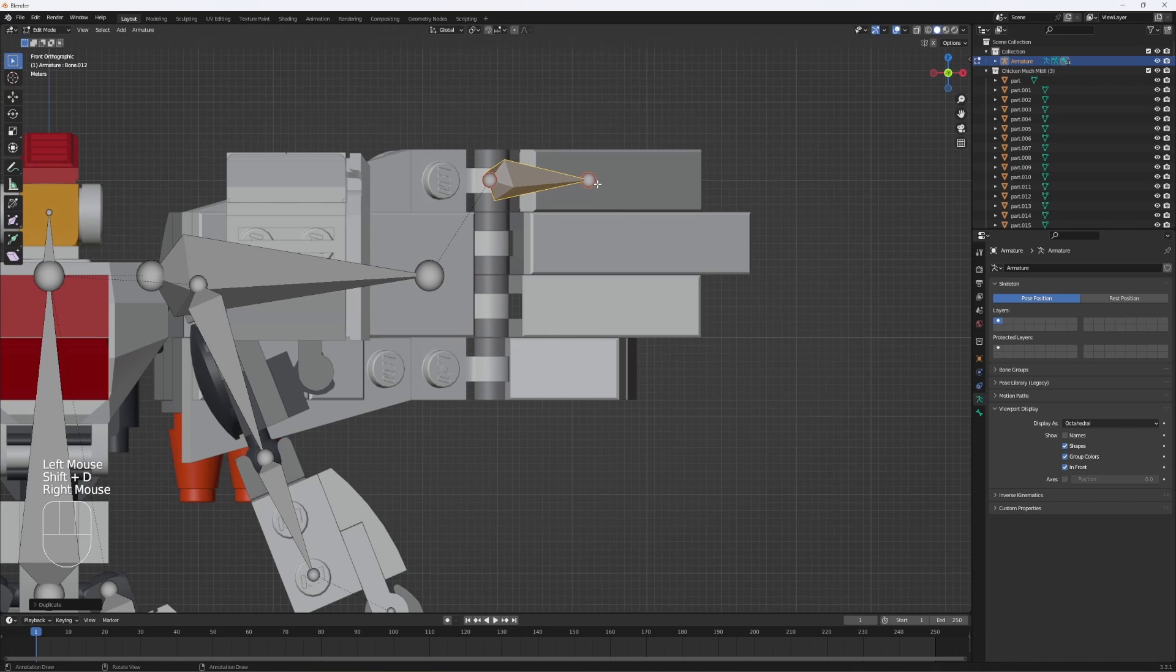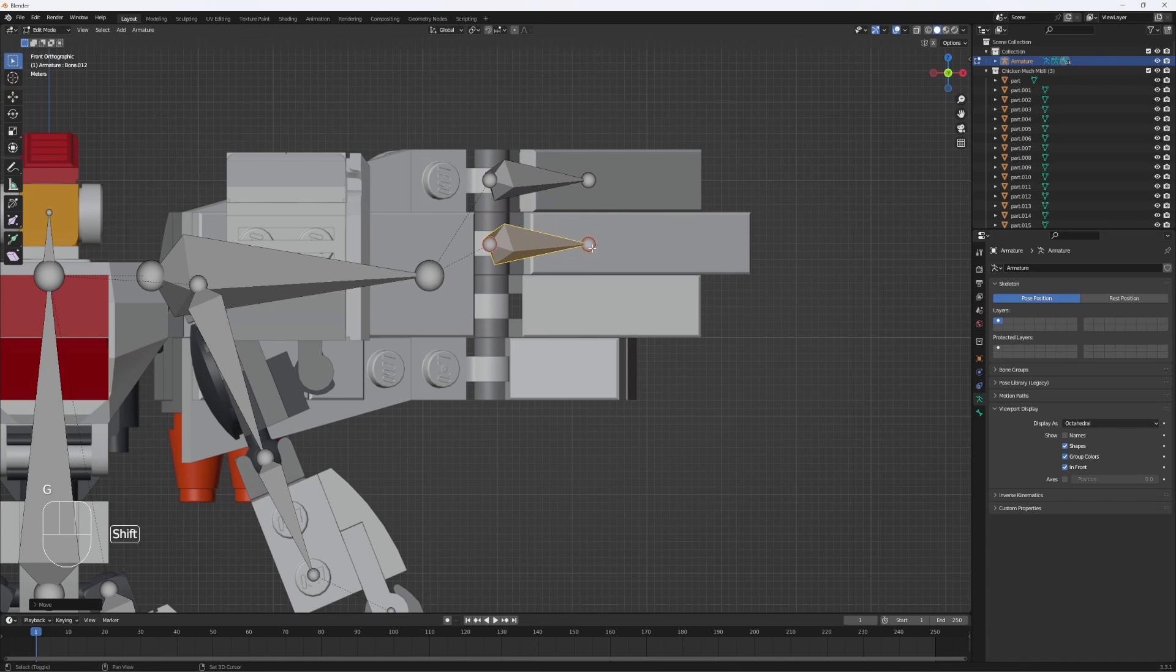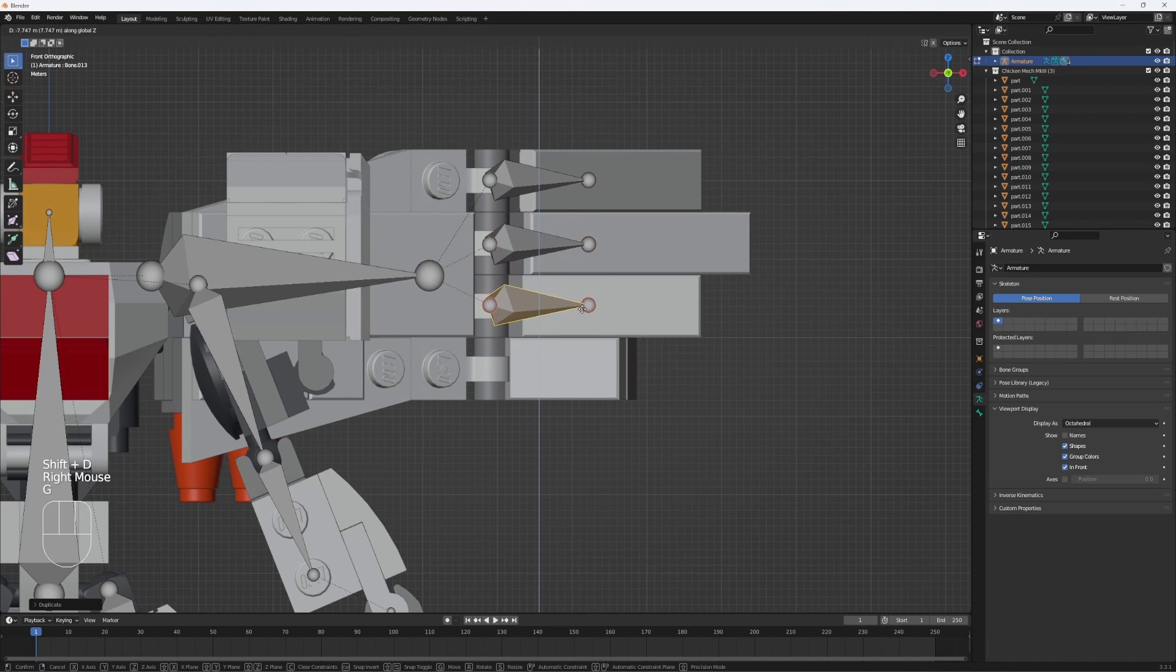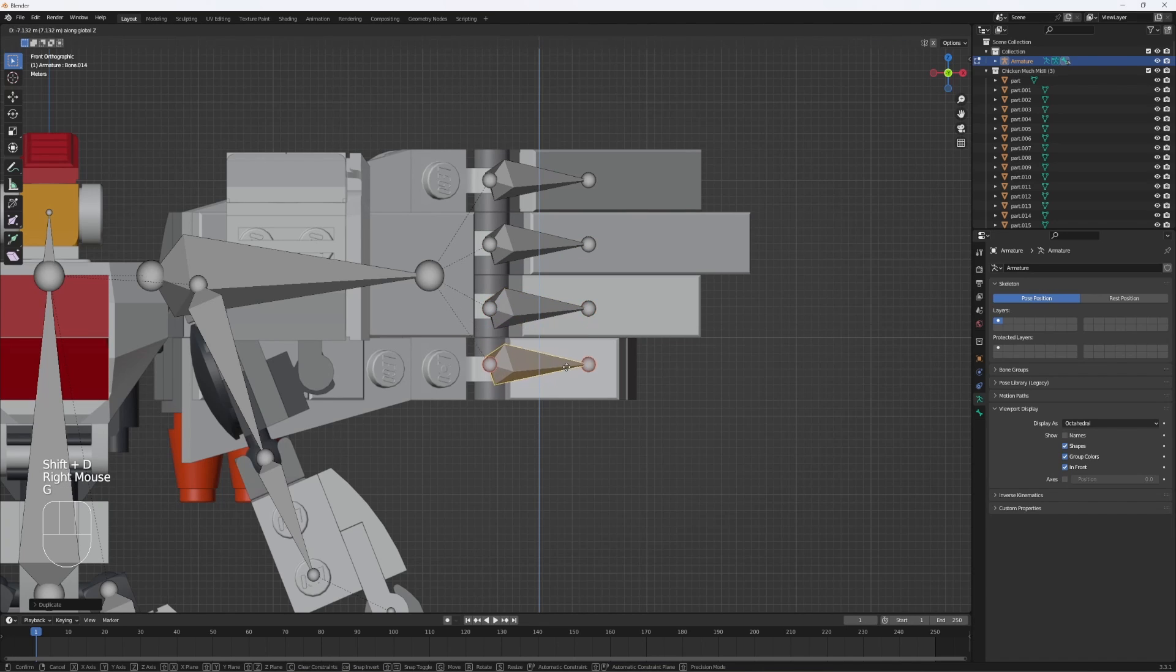Hit Shift-D to duplicate, GZ to move it down, Shift-D, GZ, just repeat that until you have all of them connected.